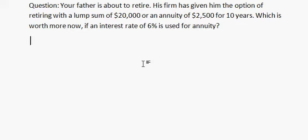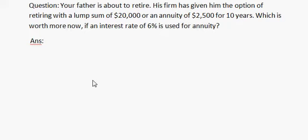Now the answer is: present value of an annuity equals to [the formula shown on screen].